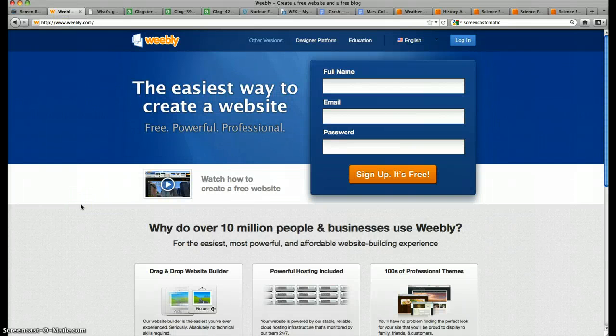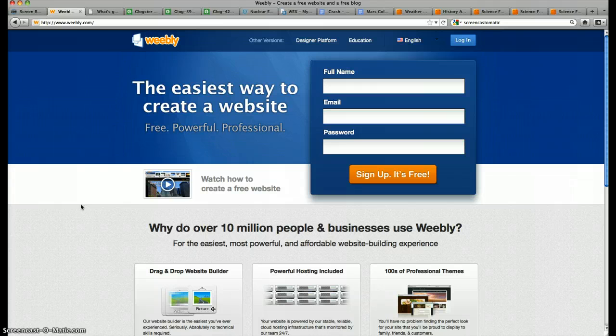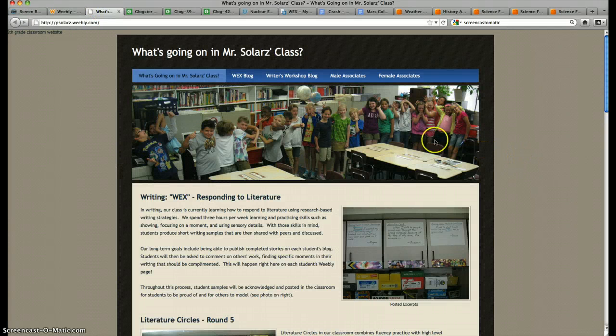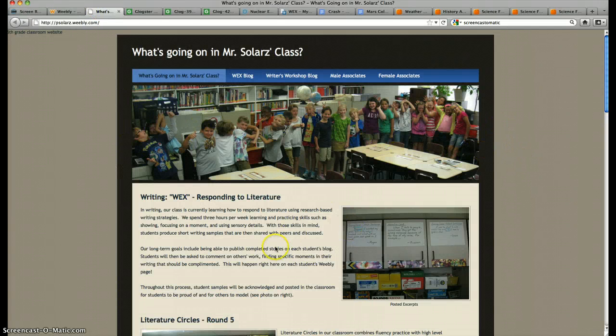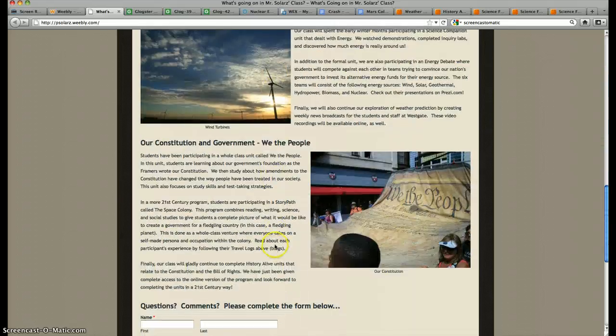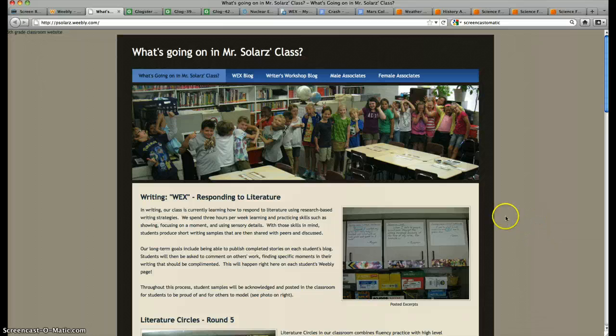The next website I'd like to focus on is Weebly.com. The students in my class create Weebly websites in our classroom. I also have my classroom website on Weebly, so these are my kids, and this is like our newsletter that would go out each month, except it gets updated every time we change something.